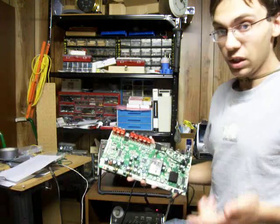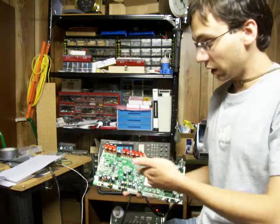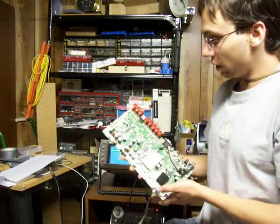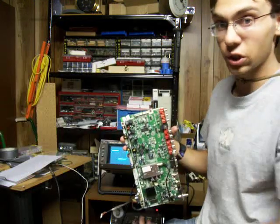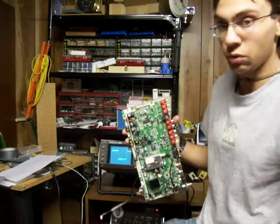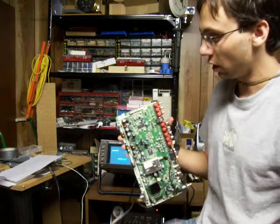For anyone working on something like this, I found a number of bad caps near the audio section of this board. Not sure if that helps.